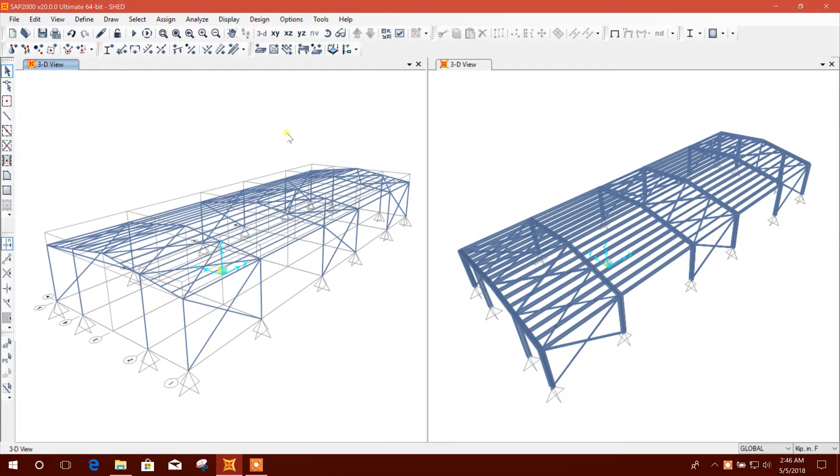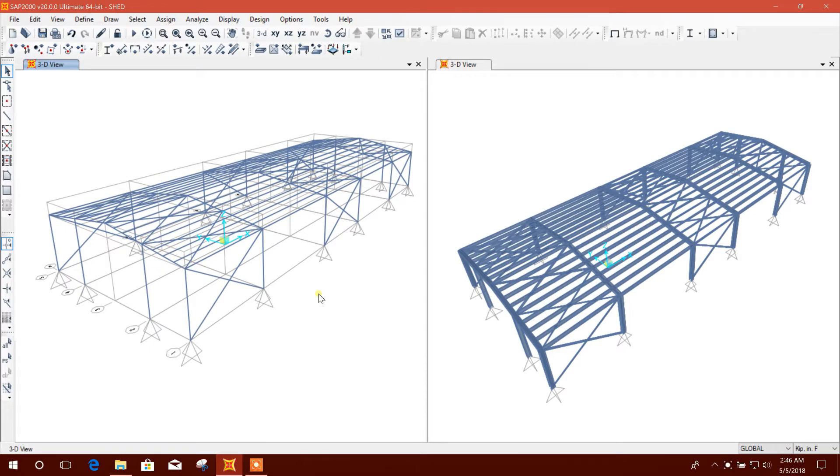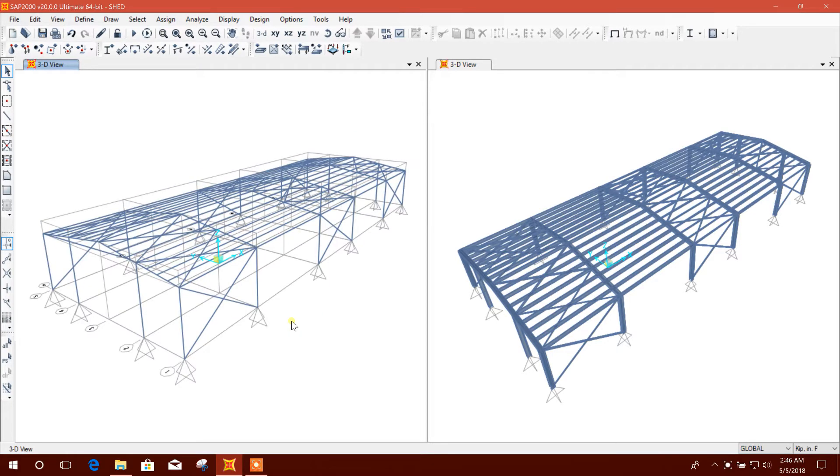Bismillahirrahmanirrahim, dear viewers. Today I am going to show how to release one structural member from area load distribution.